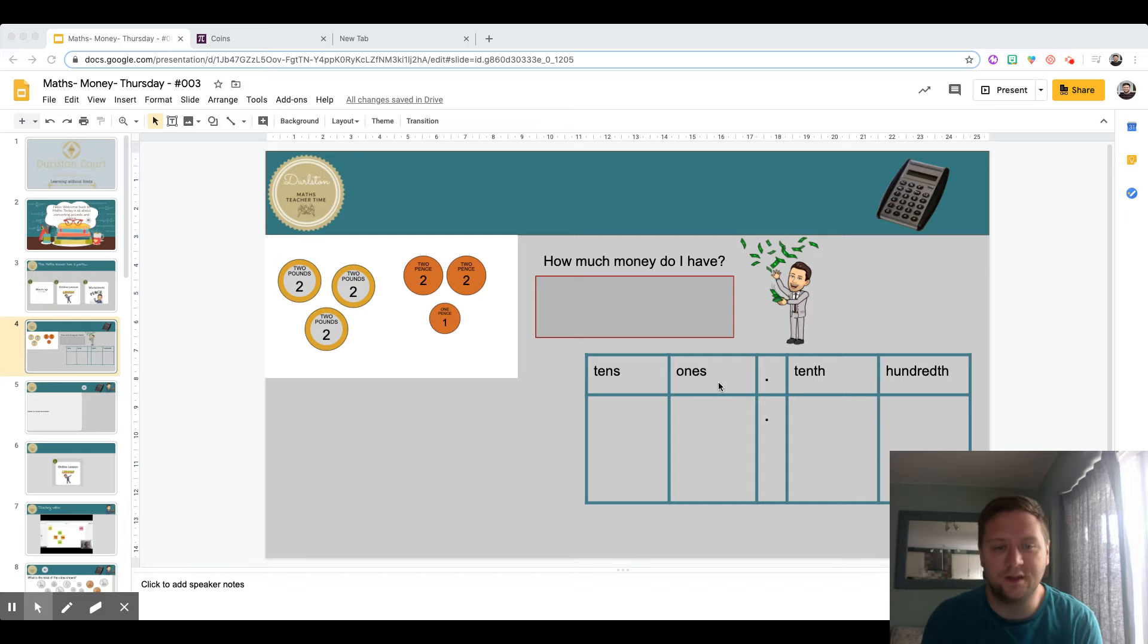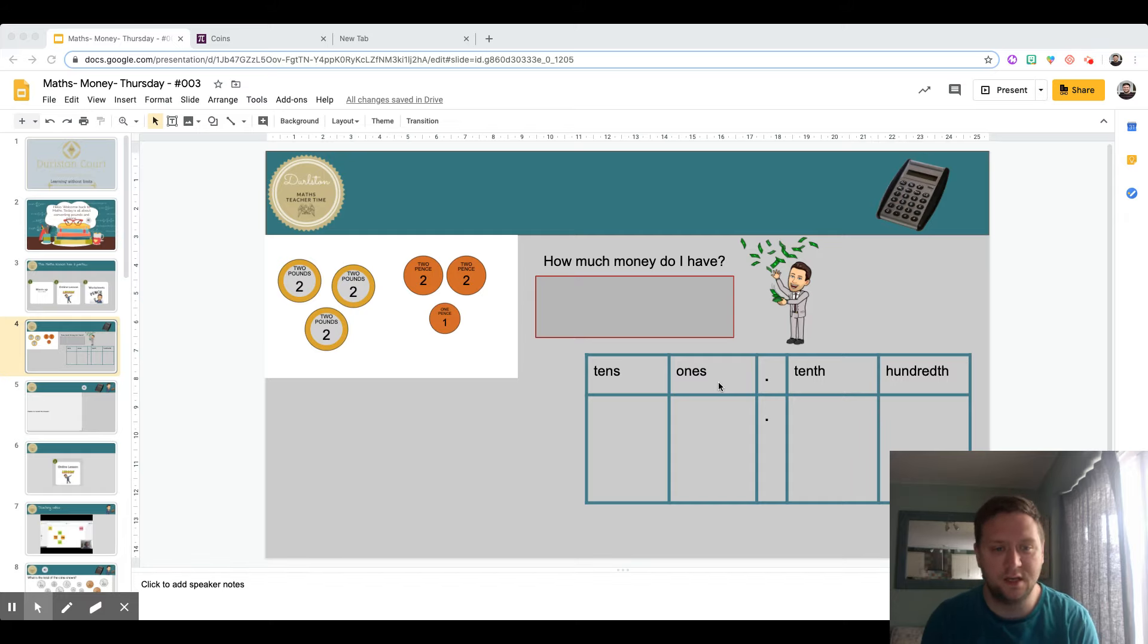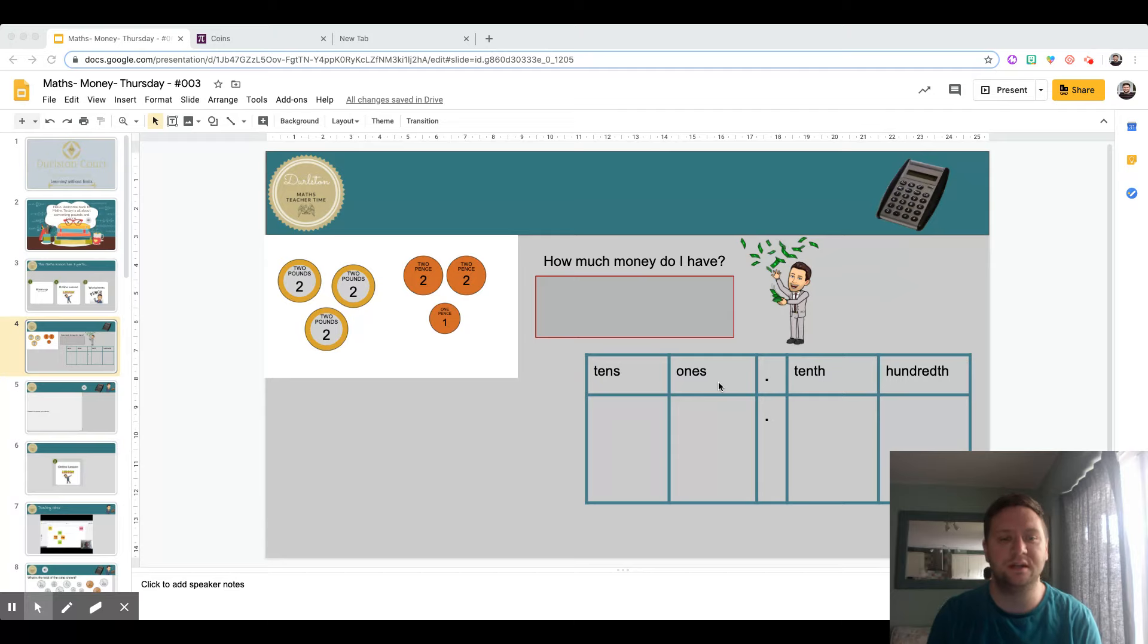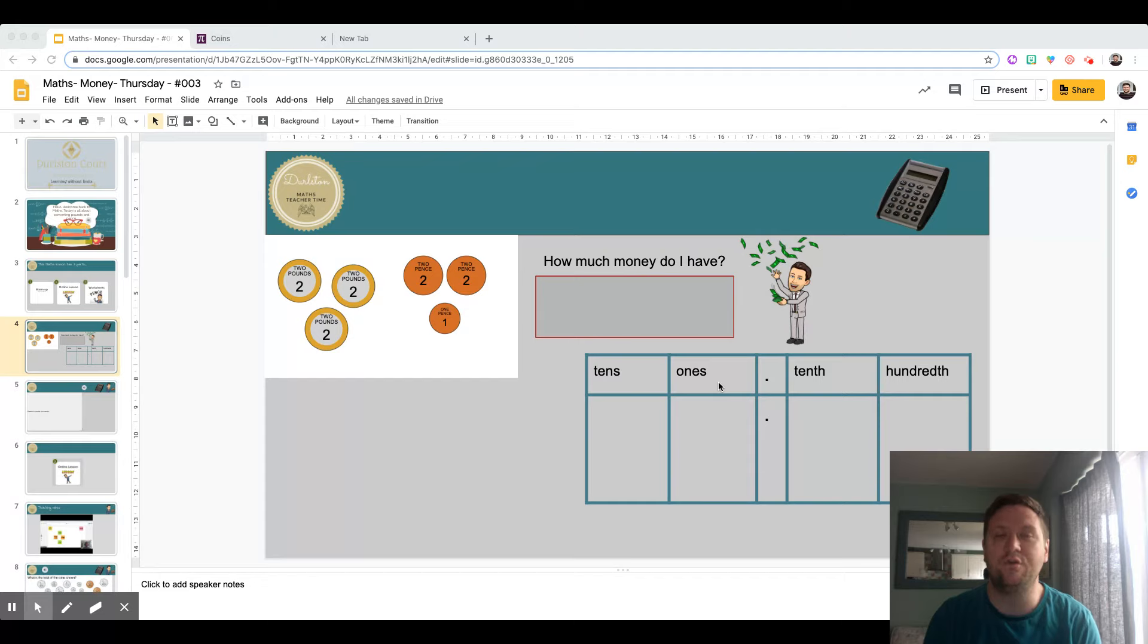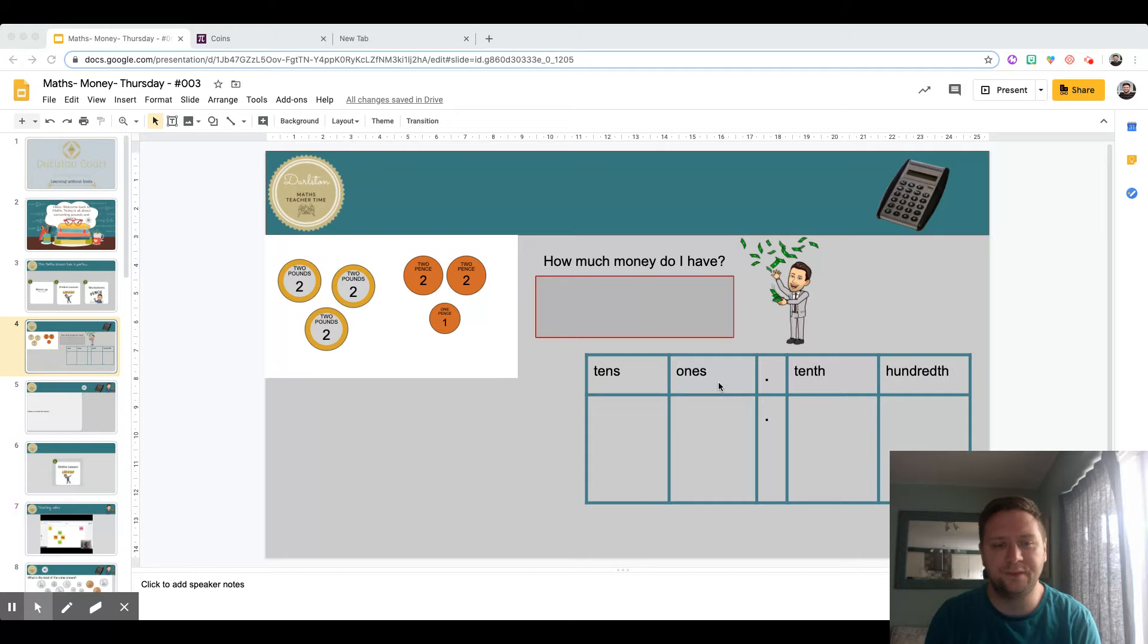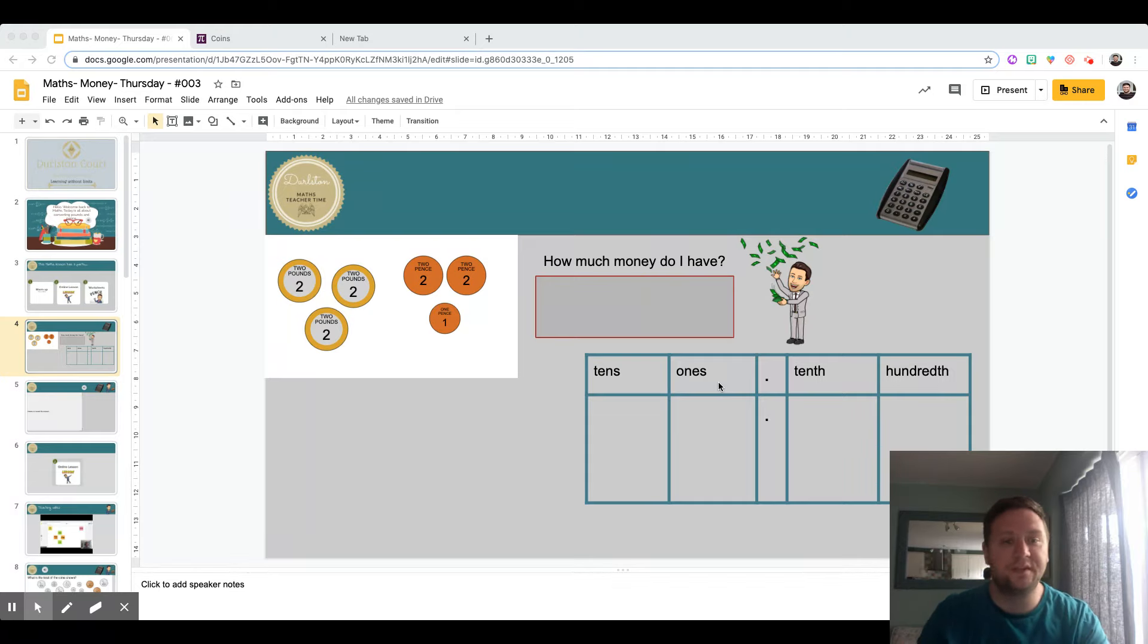Good morning, we're going to start this math lesson by looking at some of the mistakes that were made on Monday and Tuesday. This mistake was made by a lot of people, and I corrected many answers where this mistake appeared. This mistake always comes up every time I teach money.